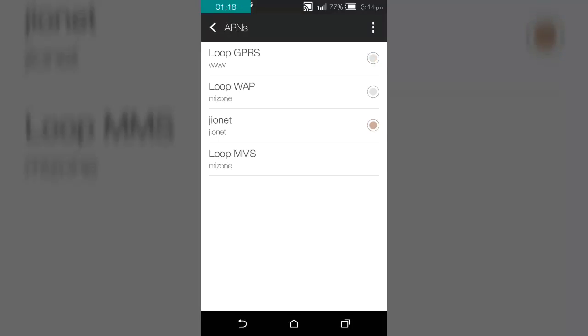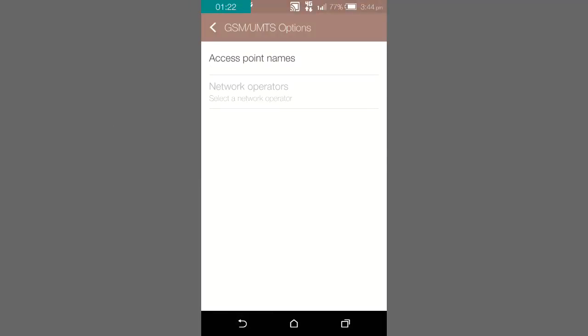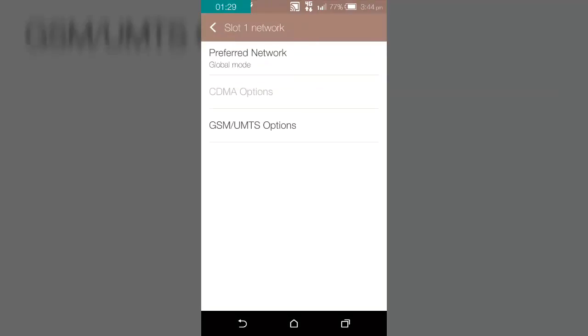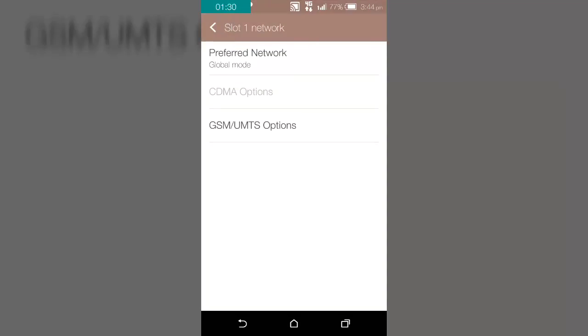As you can see, 4G is enabled. Thank you for watching guys. Please subscribe to my channel for more videos like this.